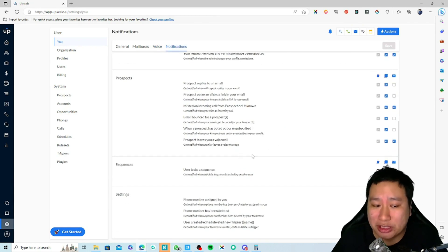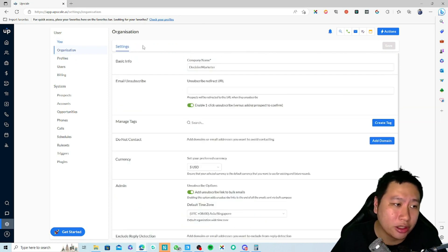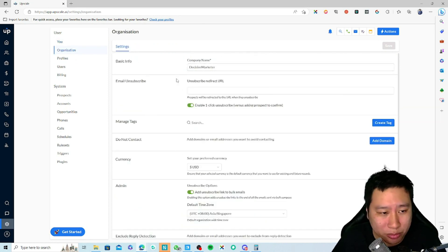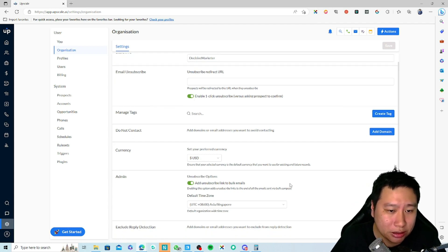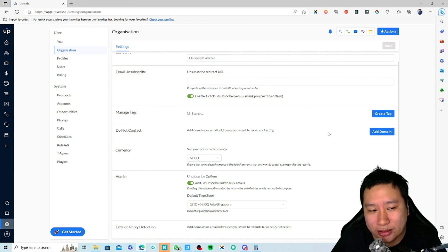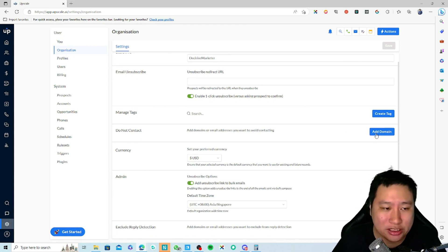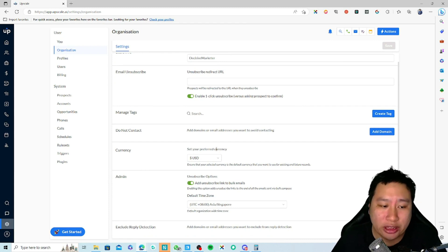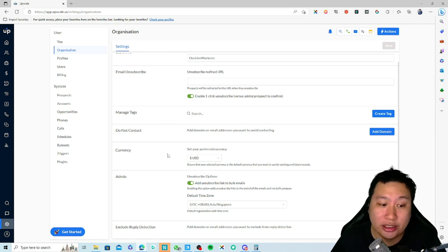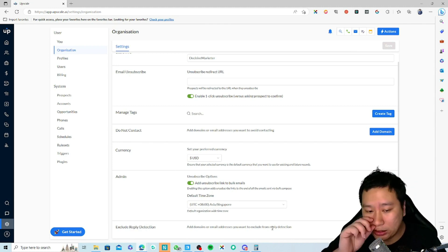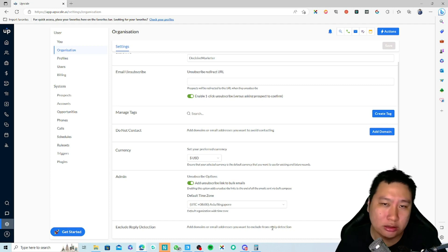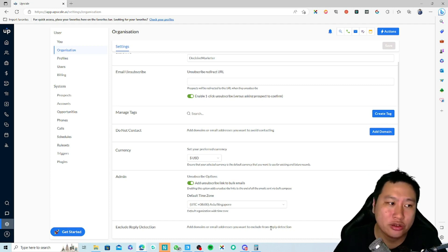You can set up all your notifications right here. Under Organization, you can set up your company emails, any do-not-contact list for domains and email addresses, create tags to tag your contacts, set the currency you're selling in, and configure exclude reply detection.